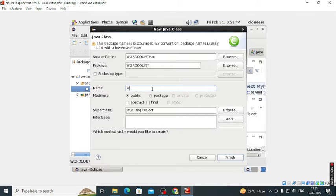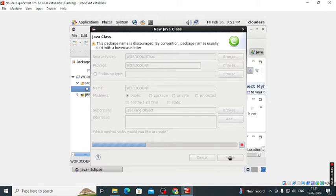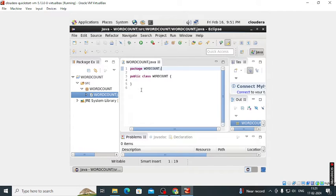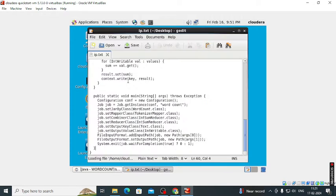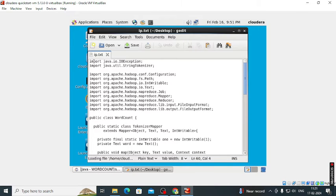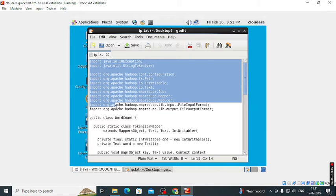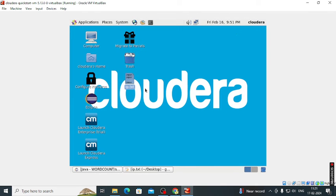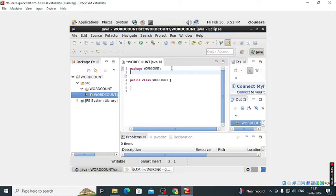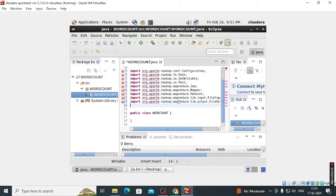Then we have to create the class. Class name is word count, again same. Here our class is also created. Then we need the word count program. So I already have that code. So copy that. You will get that code from the description box. Copy, I will share that.